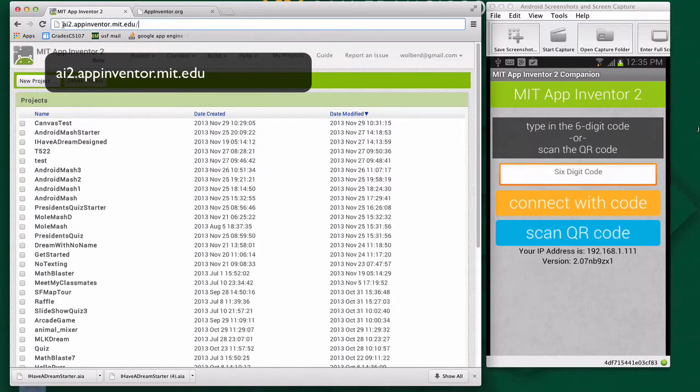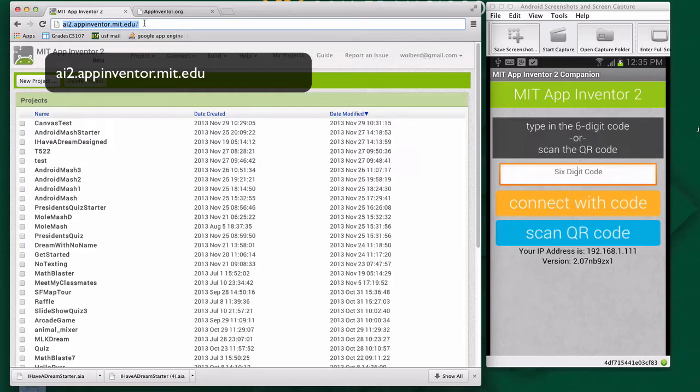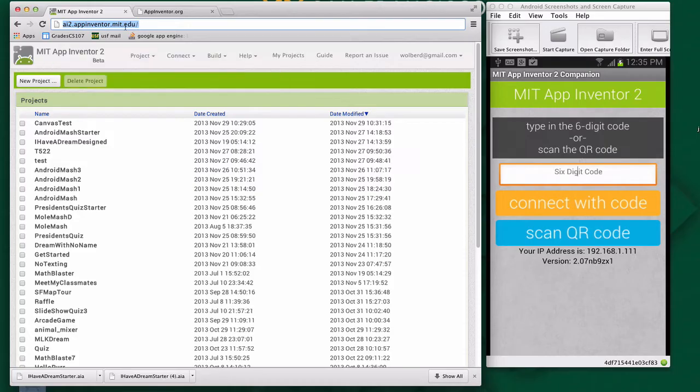First thing to do, no setup, just go to ai2.appinventor.mit.edu. App Inventor runs in the cloud, so you don't need to download software. Go to this URL, and this is where you'll build your apps.